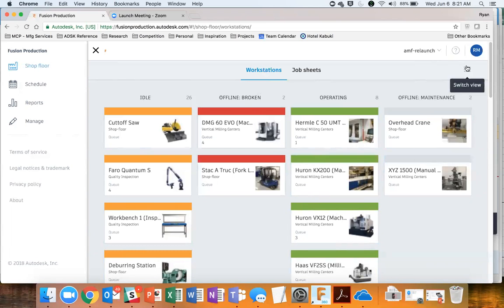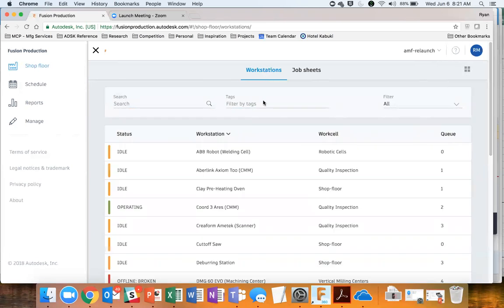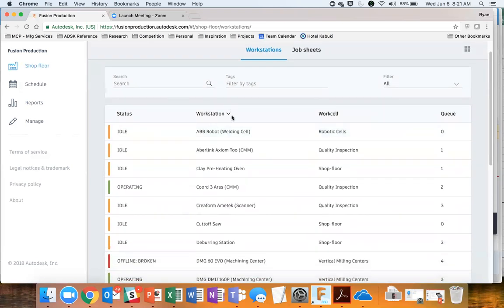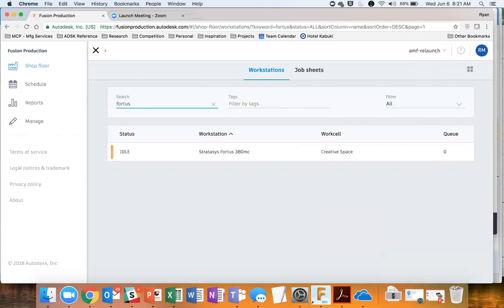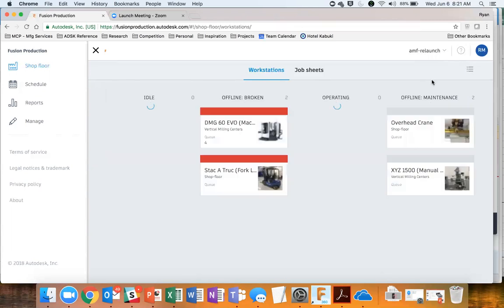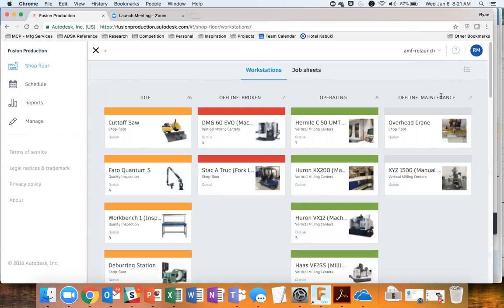You can look at it in this card view or in a list view, and you can sort them in other ways — by name or other things — and you can search. So if you have a lot of machines, you could very quickly find the machine you're looking for. It's a pretty powerful way to see what your environment looks like.